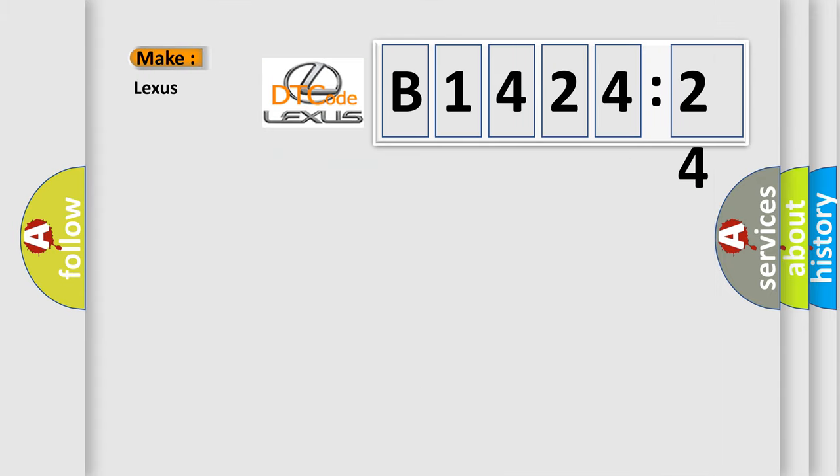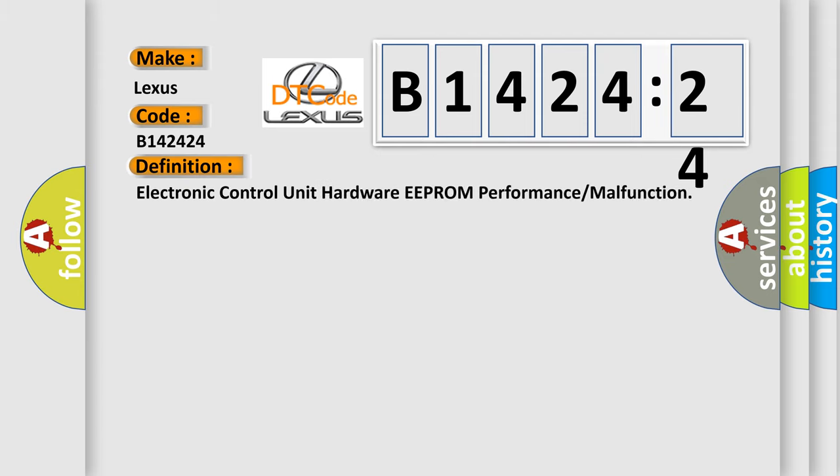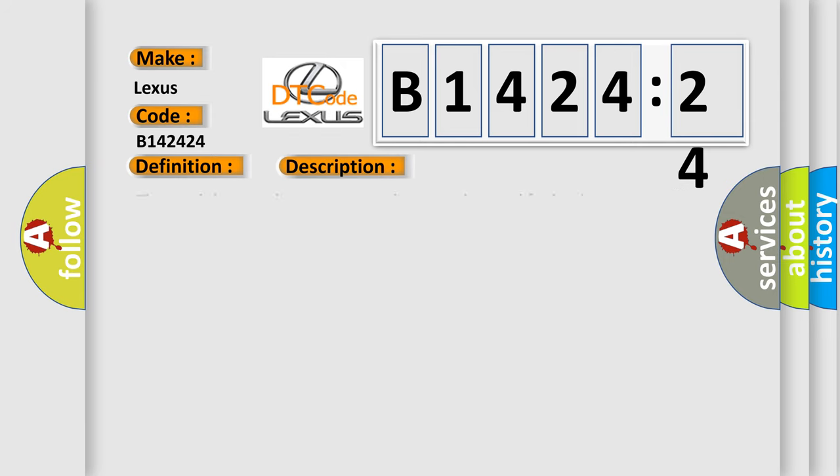So, what does the diagnostic trouble code B142424 interpret specifically for Lexus car manufacturers? The basic definition is electronic control unit hardware EEPROM performance or malfunction.